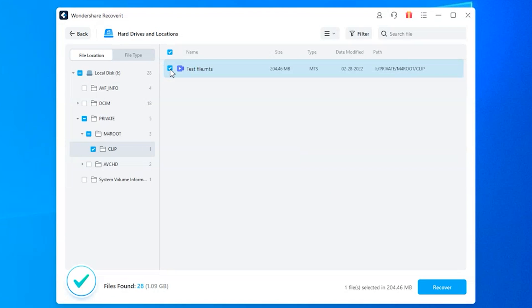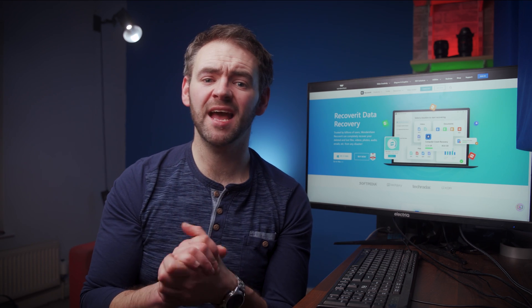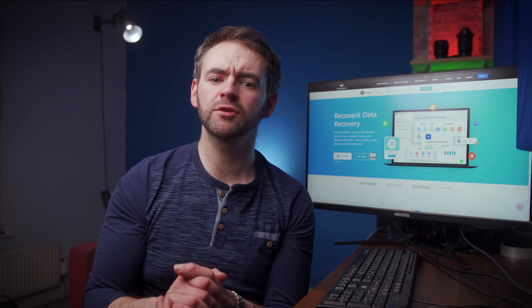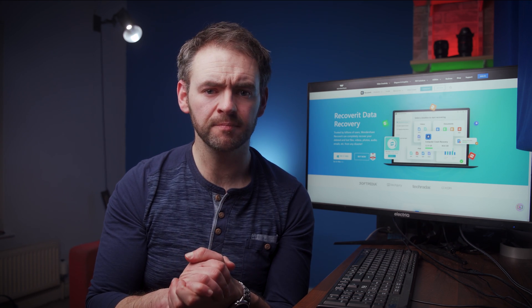Then press the Recover button at the bottom right corner and select the location where you want to save the selected files. Recoverit will then restore the video files to the selected location and you'll be able to play them without any hassle. So that is how you can retrieve accidentally deleted or lost AVCHD videos from your camera's SD card.